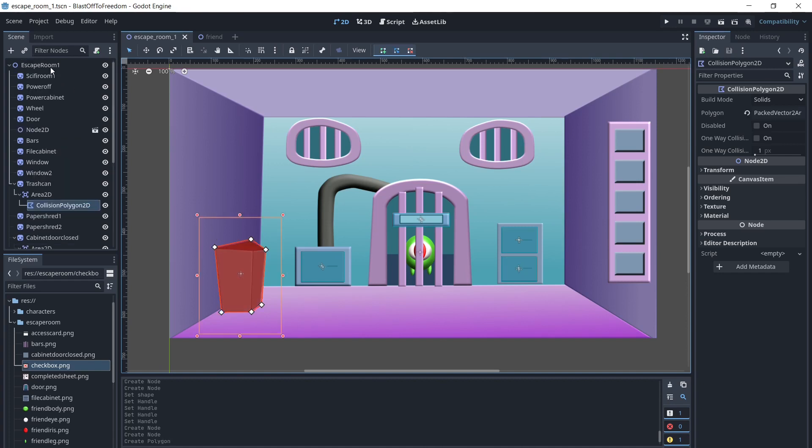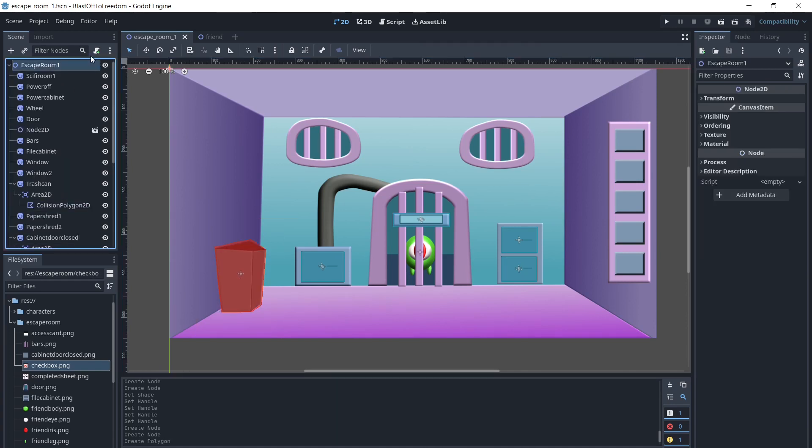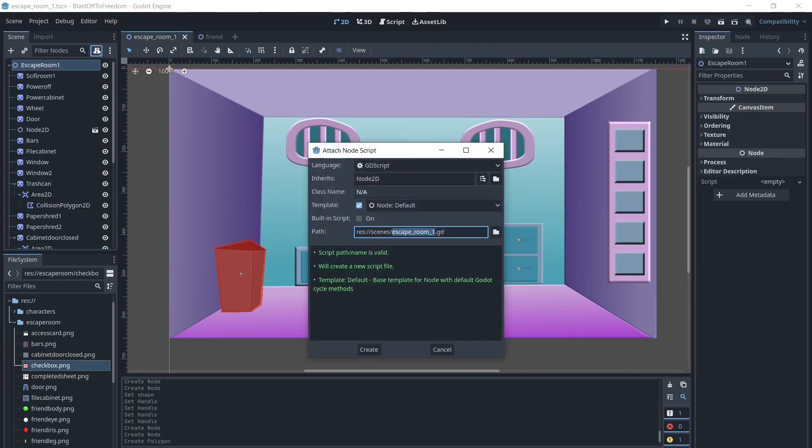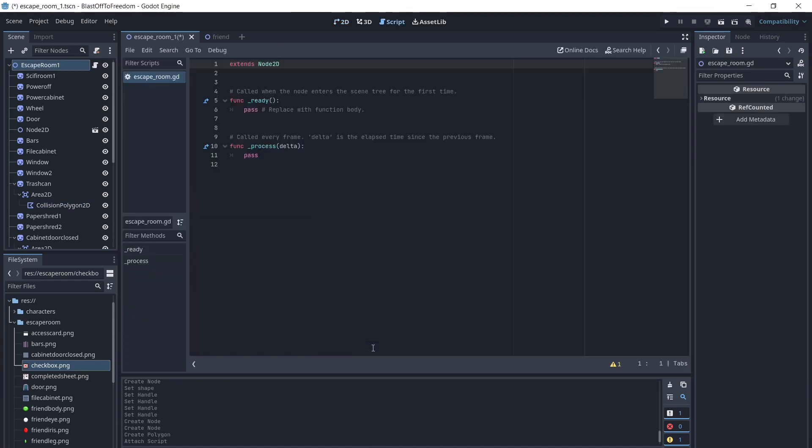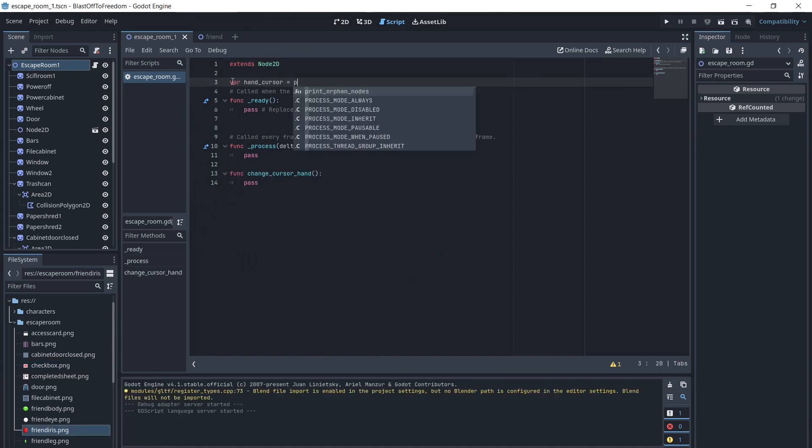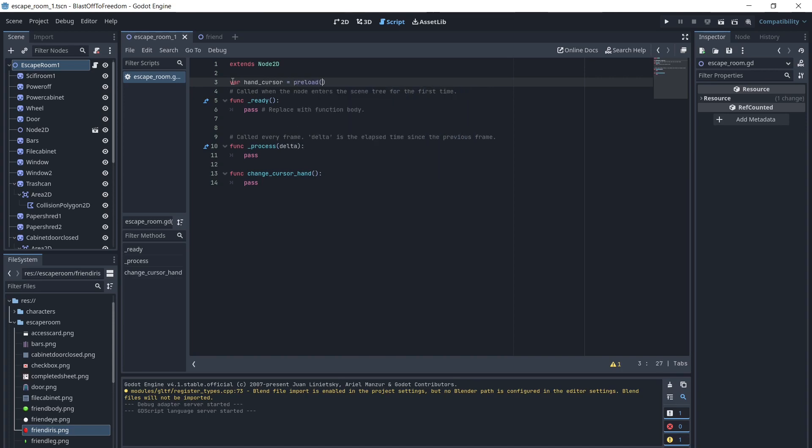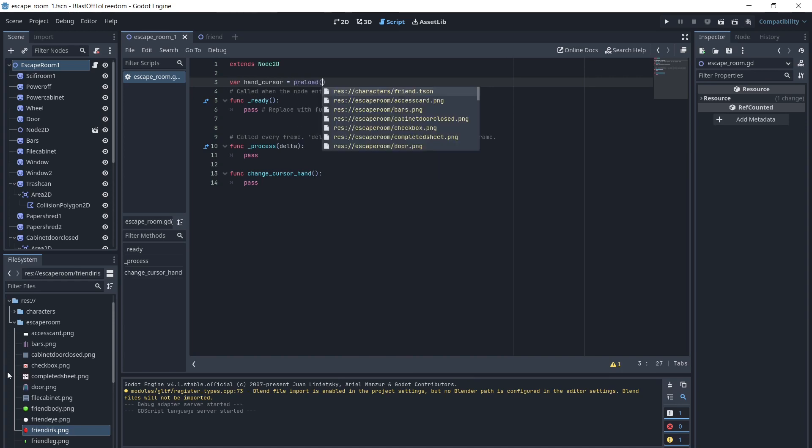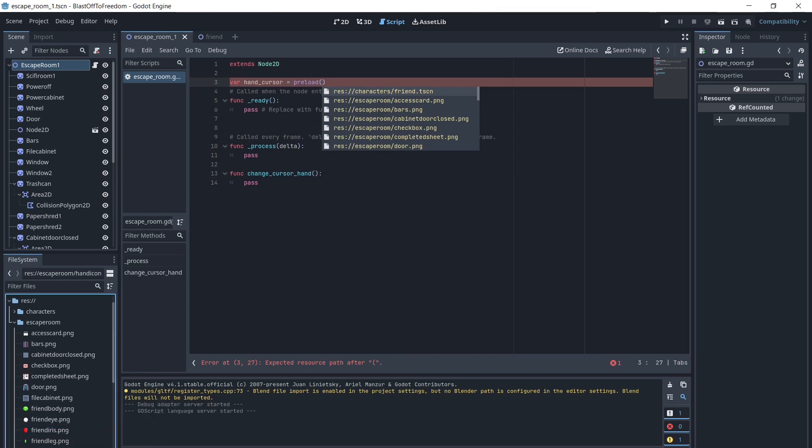The first thing we want to do is change the mouse icon to a custom hand icon in order to show the player what can be interacted with. We will create a script. We will add at the top of this script var hand cursor equals preload and drag the image from our resources onto the script to automatically get the path typed in the script.